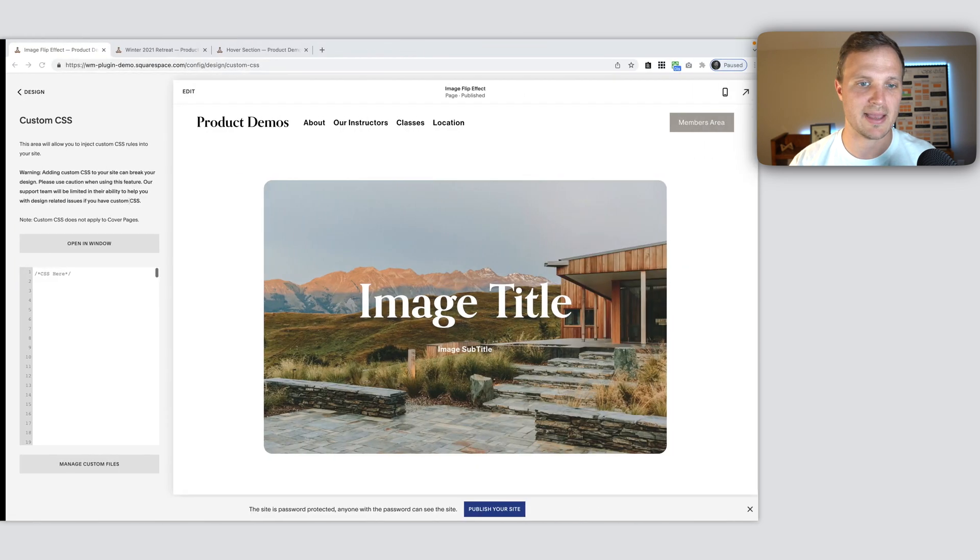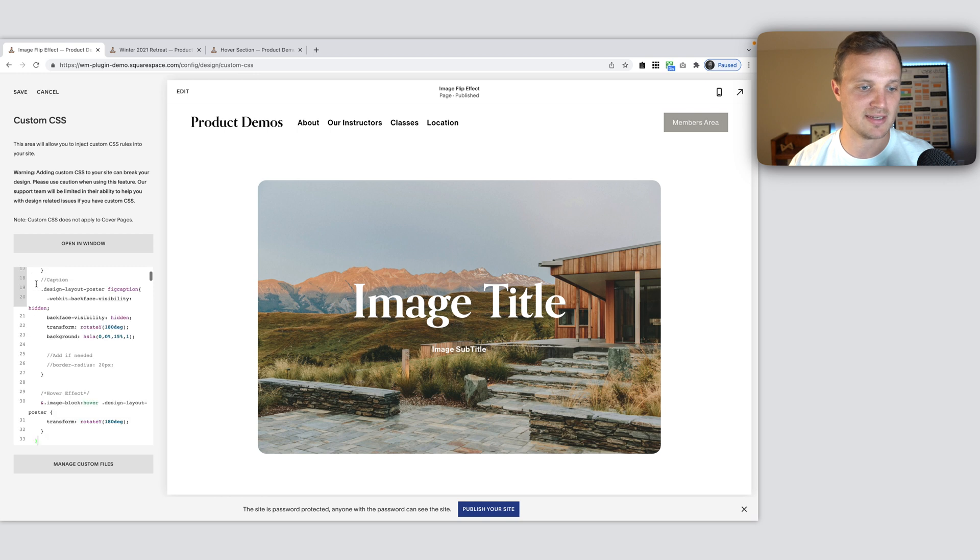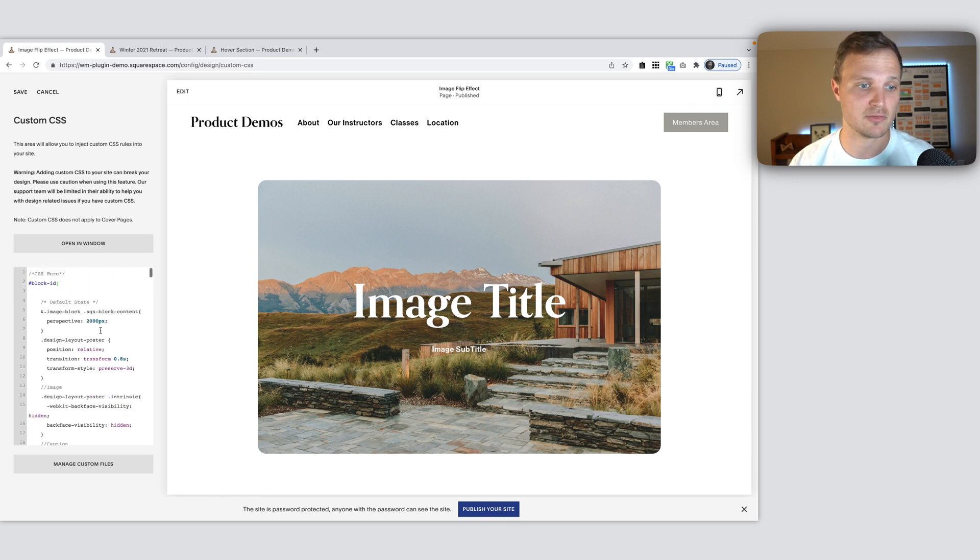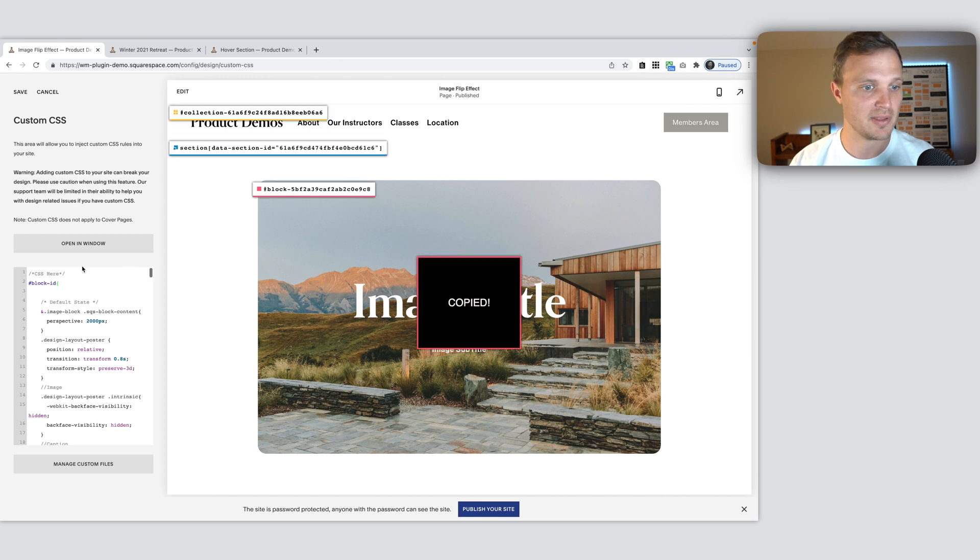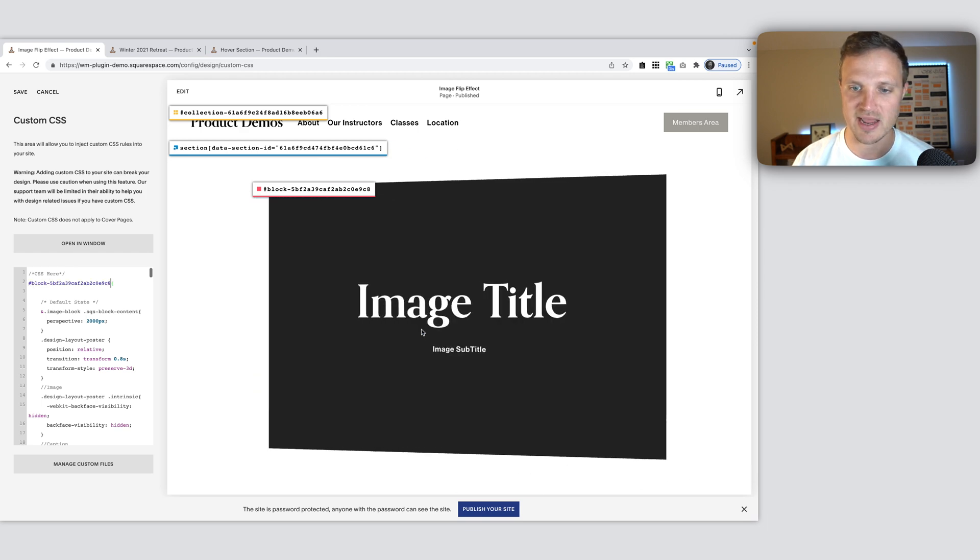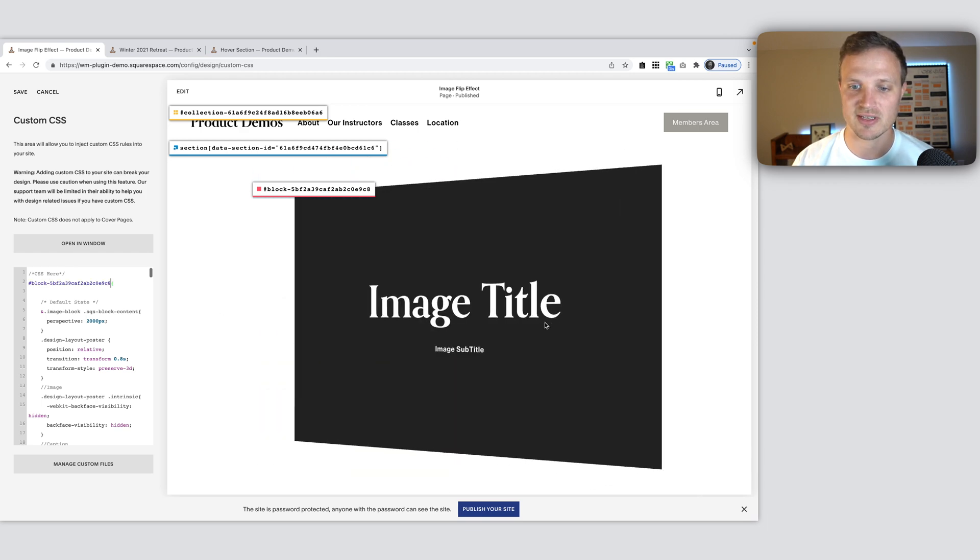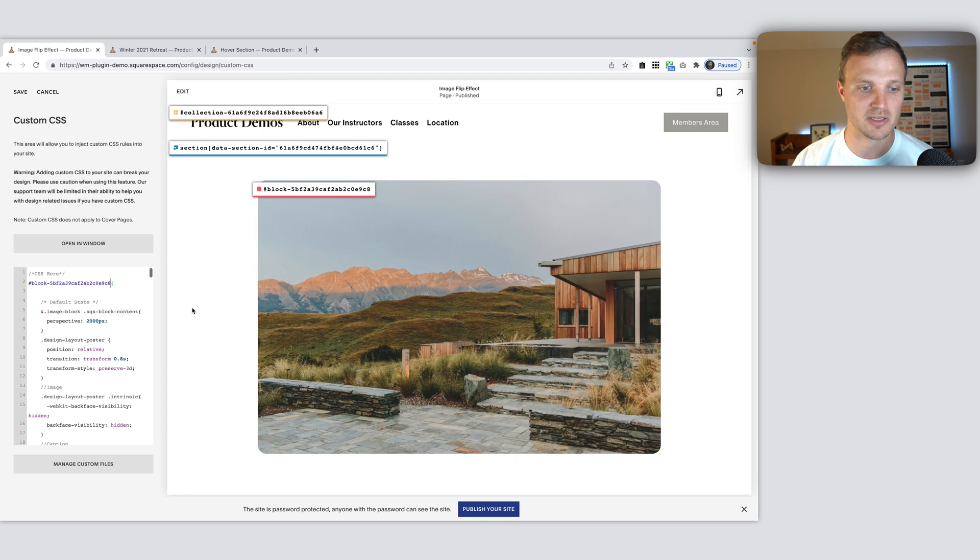So I'm going to copy that. Here's my website. Here's my page with the title there. And I'm just going to paste it in. Now all I need to do is target this image block and replace our block ID right there. So I'm going to use our block ID finder, copy that, paste it in right there. And now as they hover over, you see that it changes. So that's pretty cool.